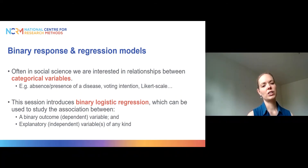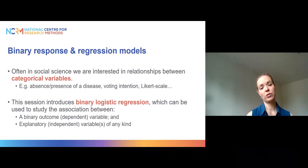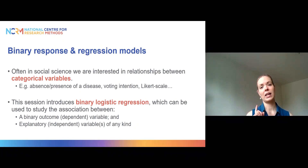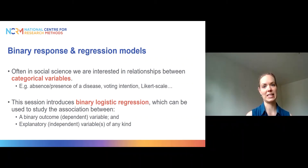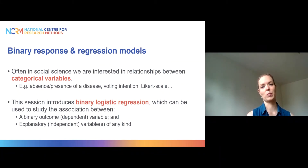In this session I will talk about binary logistic regression models, which can be used to study the association between, first of all, a binary outcome or dependent variable — a variable that only takes two values — and explanatory or independent variables of any kind. The explanatory variables can be continuous, binary, nominal, or ordinal — whatever you have in your dataset is fine. The only requirement is that the response or outcome variable has to be binary, taking only two values.